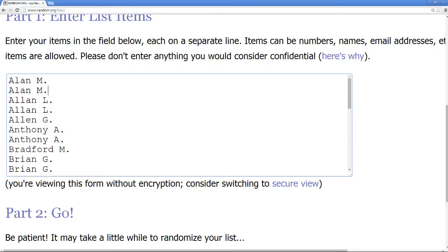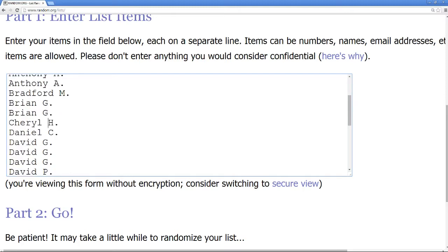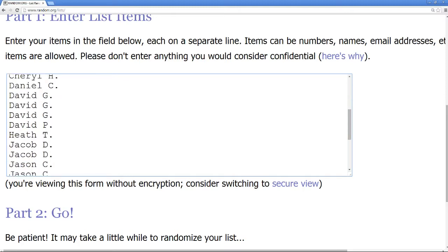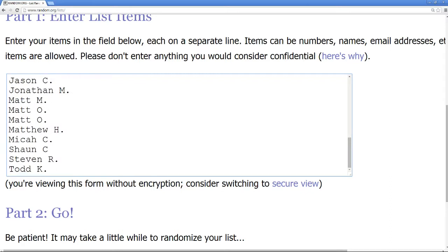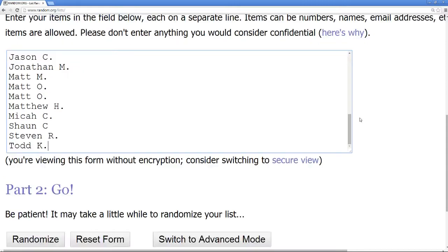Starting things off: Alan M with two slots, Alan L with two slots, Alan G with one slot — lots of Alans here today. Anthony A with two slots, Bradford M with a slot, Brian G with two slots, Cheryl H with a slot, Daniel C with a slot, David G with three slots, David P with a slot, Heath T, Jacob D with two, Jason C with two, Jonathan M with one, Matt M with one, Matt O with two, Matthew H with one, Micah C with one, Sean C with one, Steven R with one, and Todd K with one.